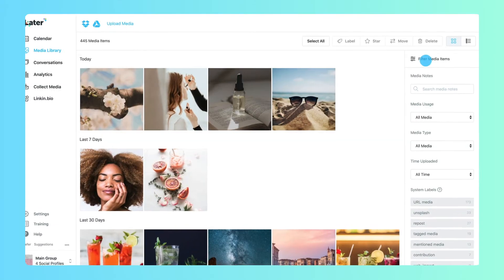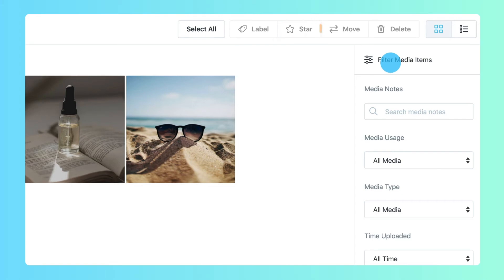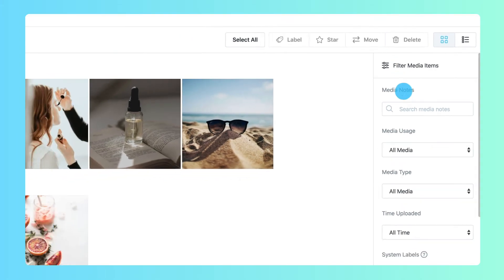Try exploring other organizational tools, like stars or filters, to see what works best for managing your media.